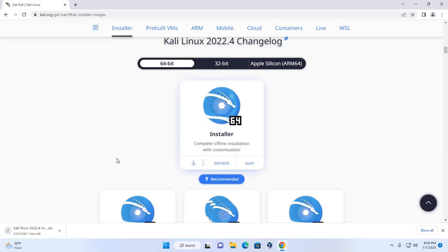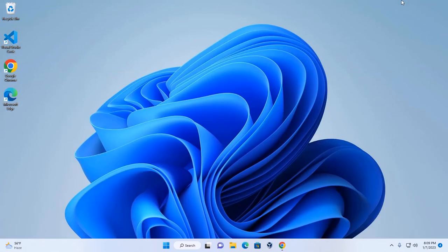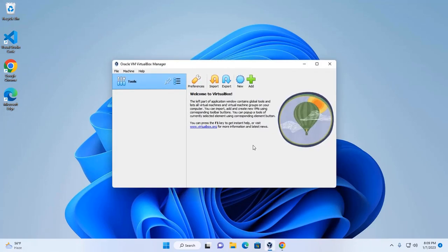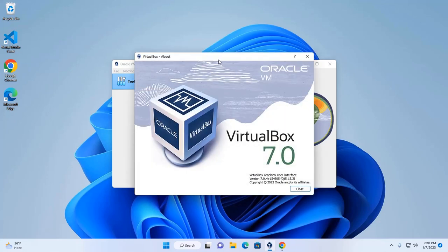I already have it downloaded on my machine. Now open Oracle VM VirtualBox Manager — I already have it installed. You will find a link in the video description for how to install Oracle VM VirtualBox Manager. I'm going to install Kali Linux on VirtualBox 7.